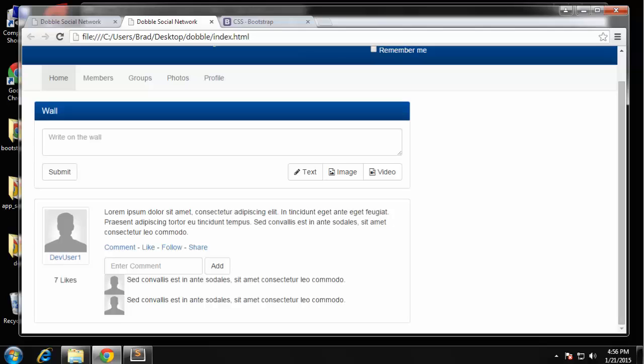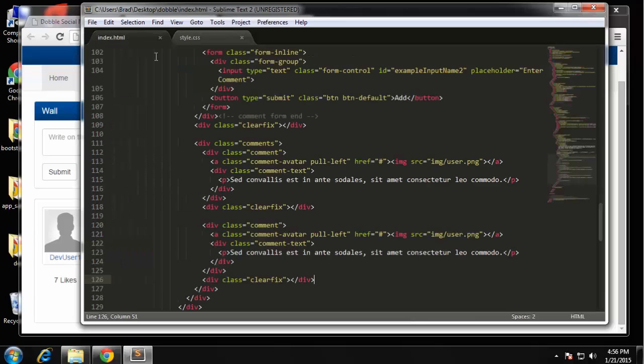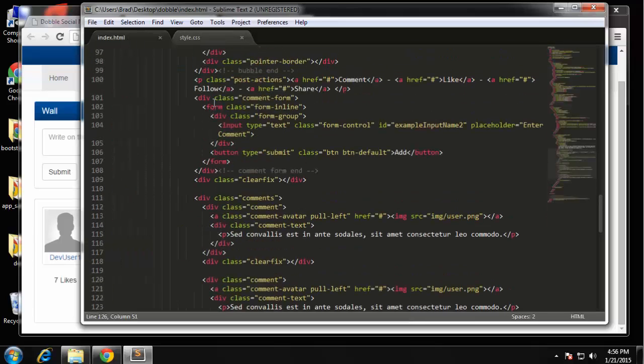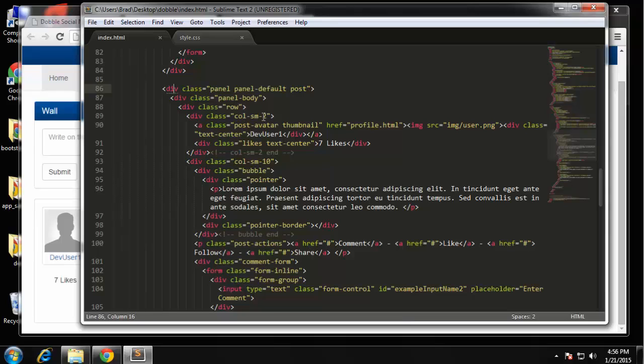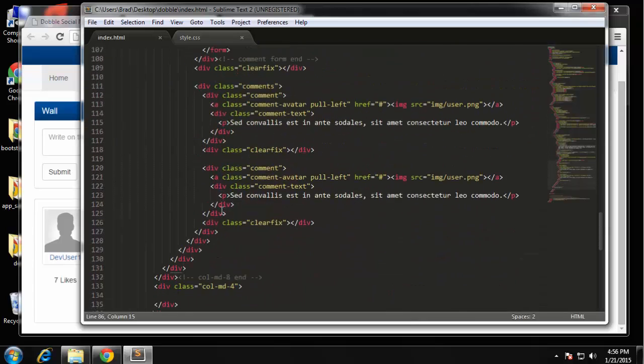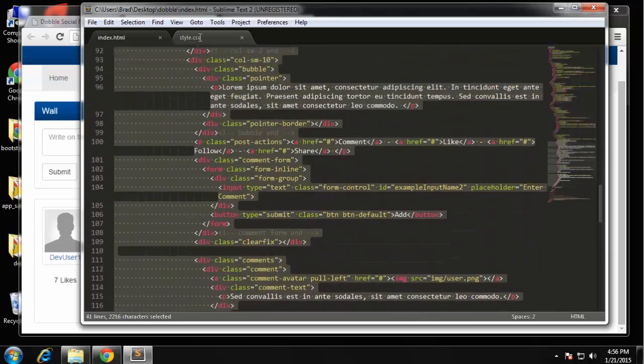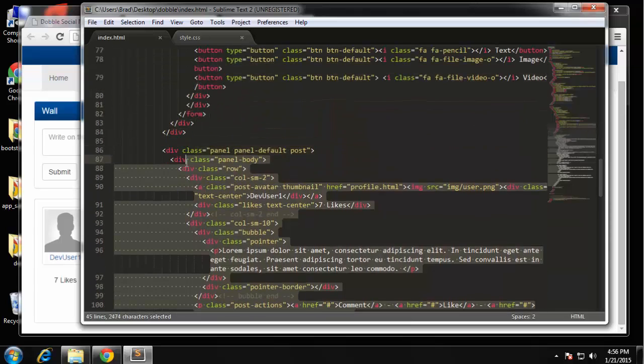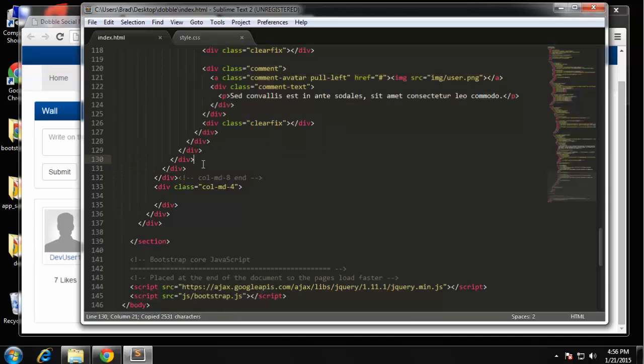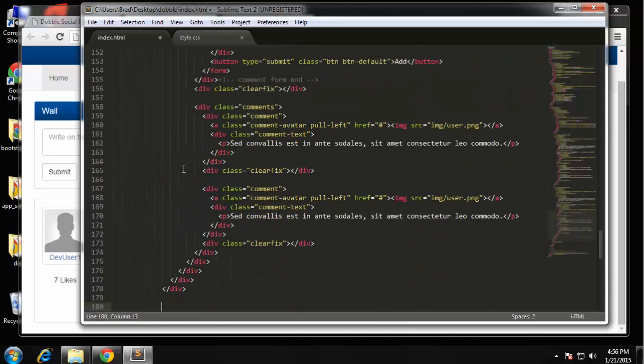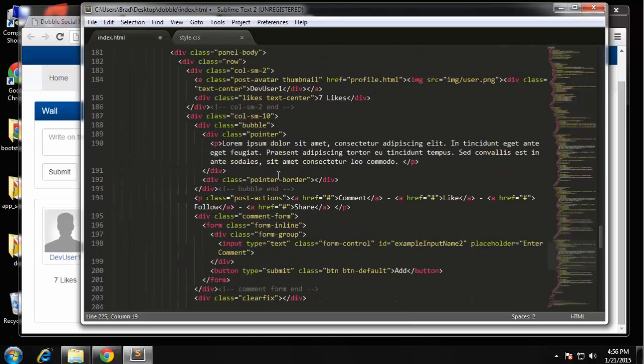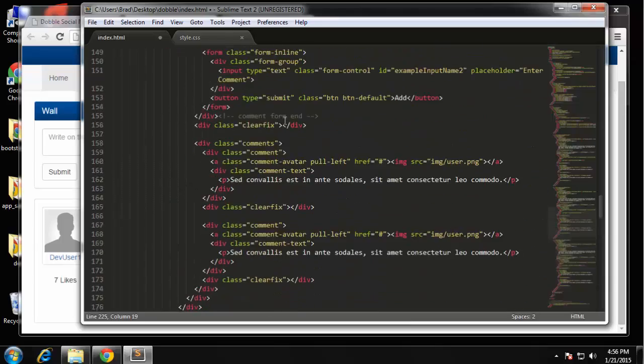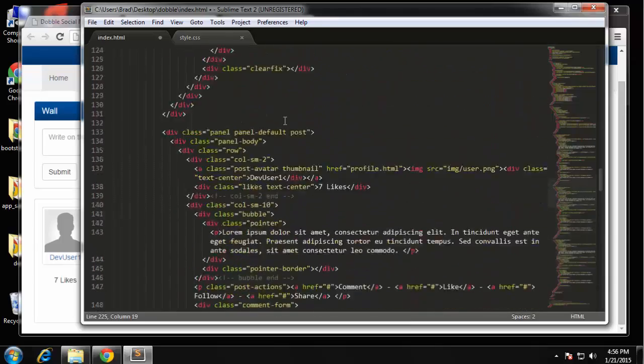So basically we can copy from this. So each post is going to have its own panel. All right so we want this whole div, so there to there, okay and then we're just gonna paste that in and then another one. We'll just have three posts and we can just change some of the content around just so it looks different.